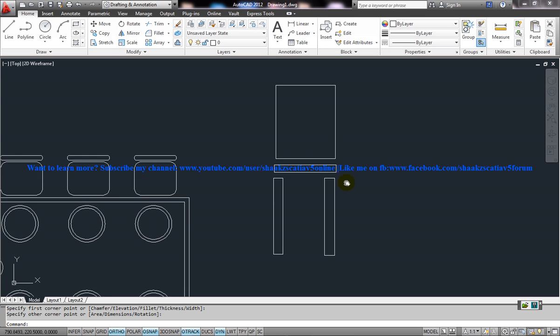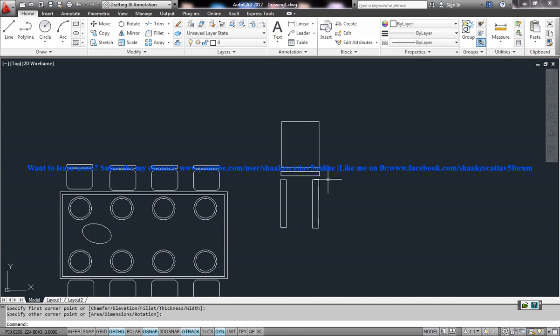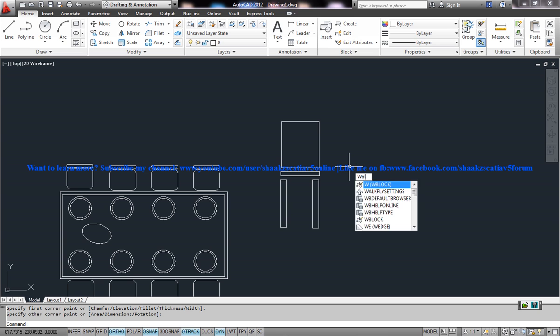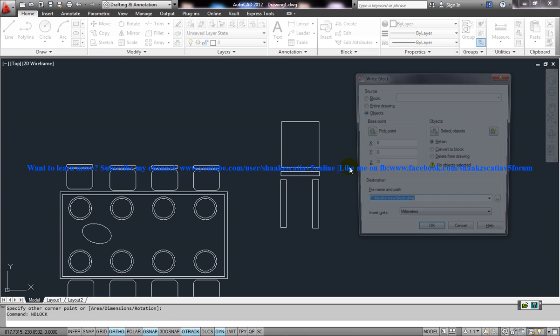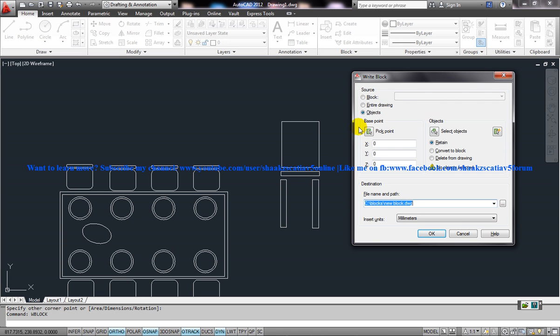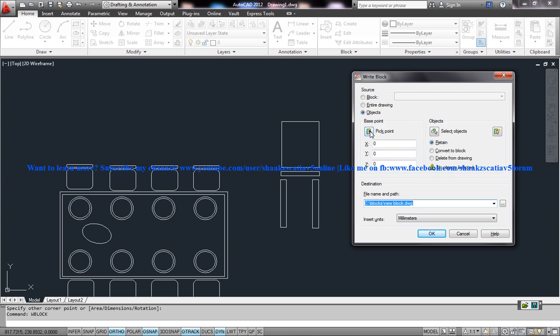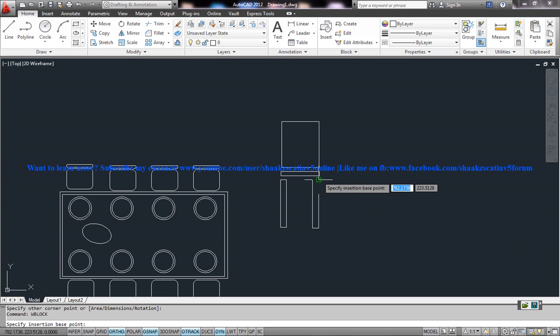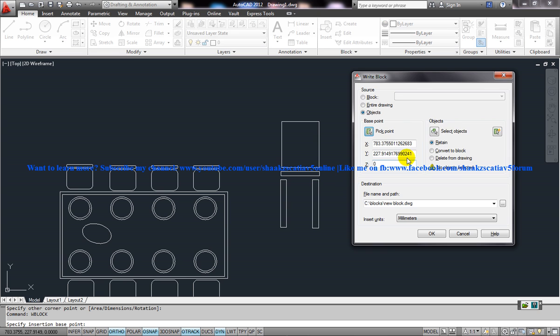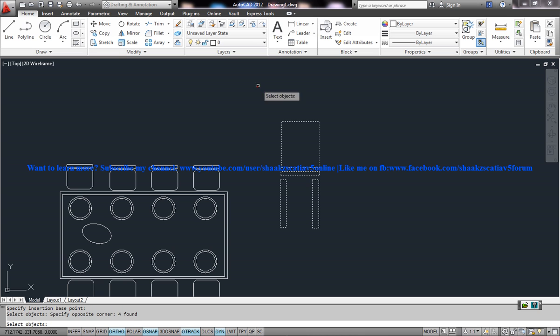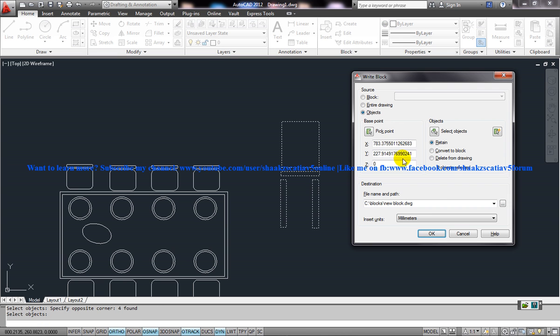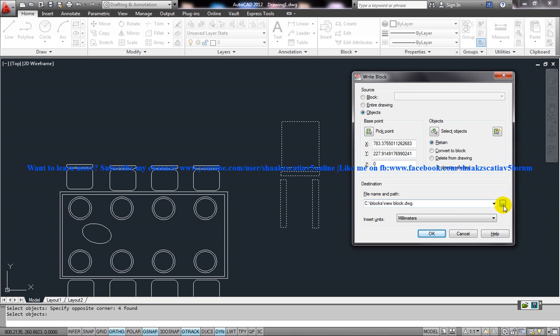I want this particular object to come to a different file. Press on the W block. You don't even have to create a block for this. Go to the objects, pick point. This is the point where the XY coordinate comes to zero. Select objects. Select the whole object. Press enter and specify the place where you want to save it.